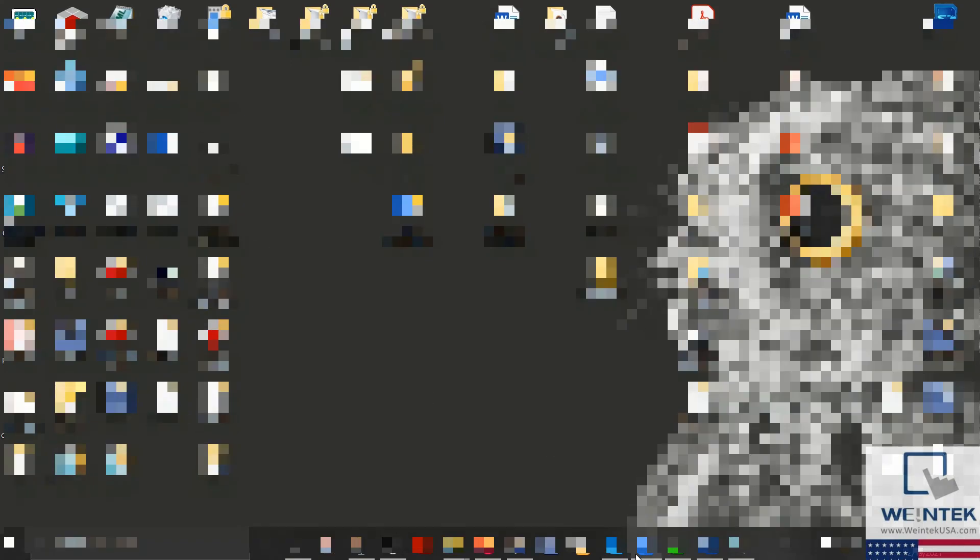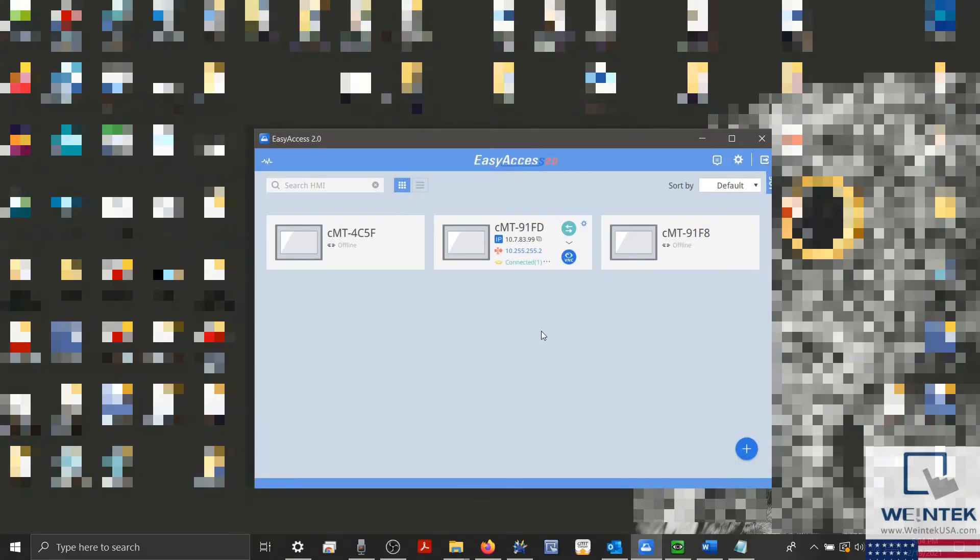Now back within my Easy Access application, I'll select the outward-facing arrows to log out from my device.